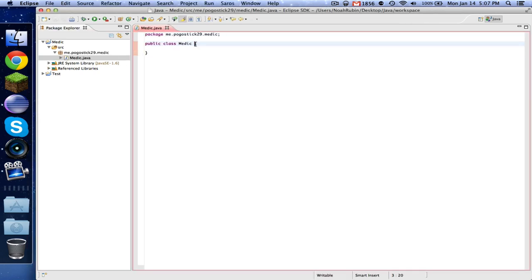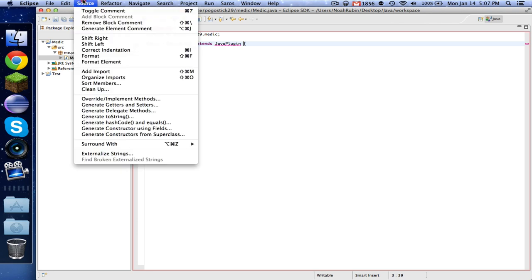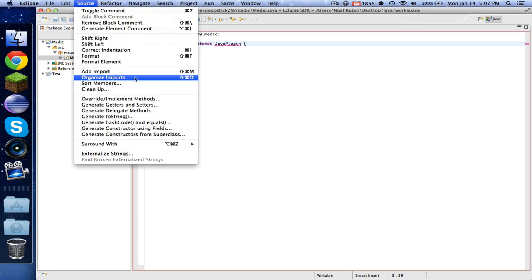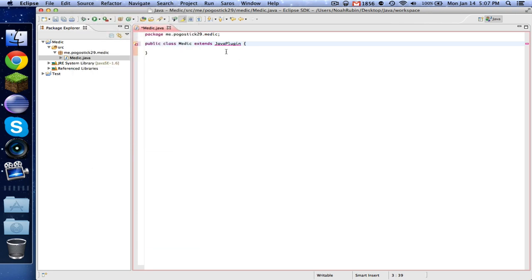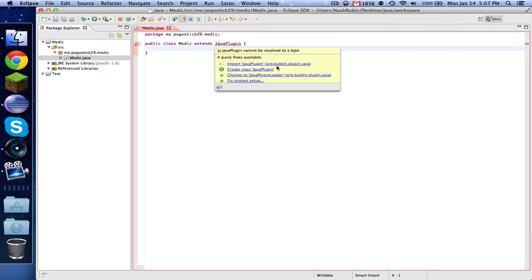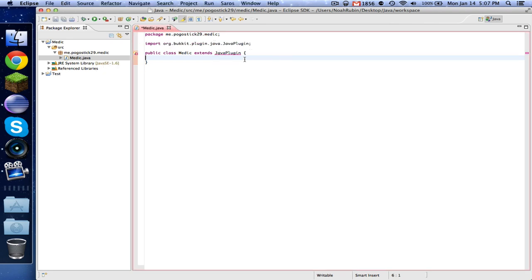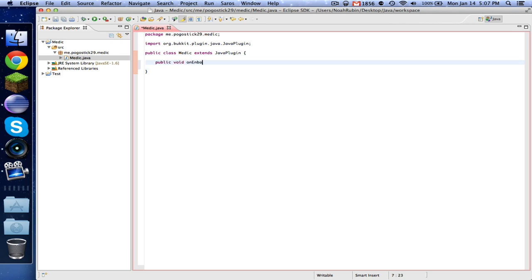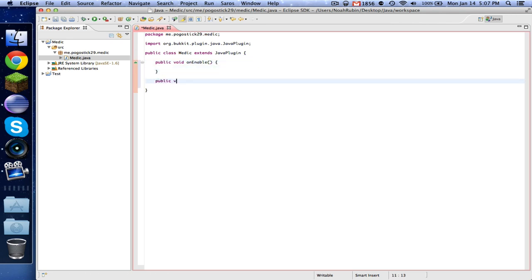First of course we need extends JavaPlugin. And from now on I'm just going to be using this shortcut, Organize Imports, to import things. If you see a red line, just use that or hover over it and click Import to do it manually. Now let's just go ahead and type our public void onEnable and our public void onDisable.